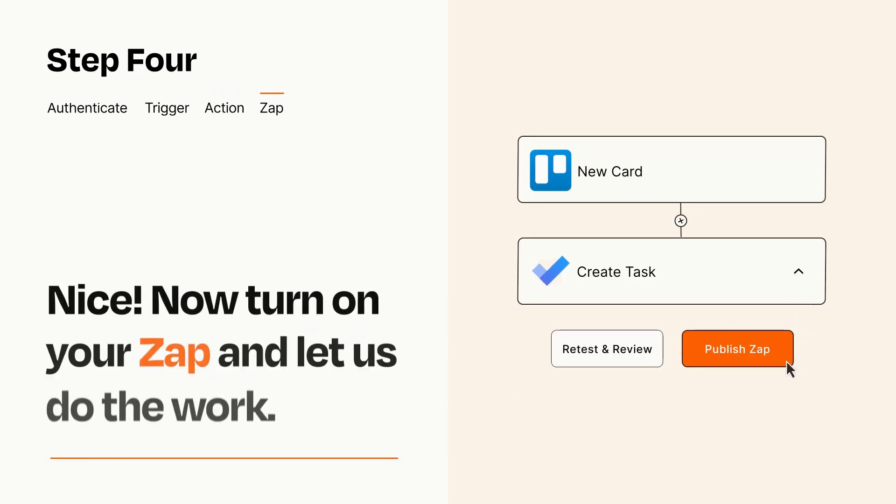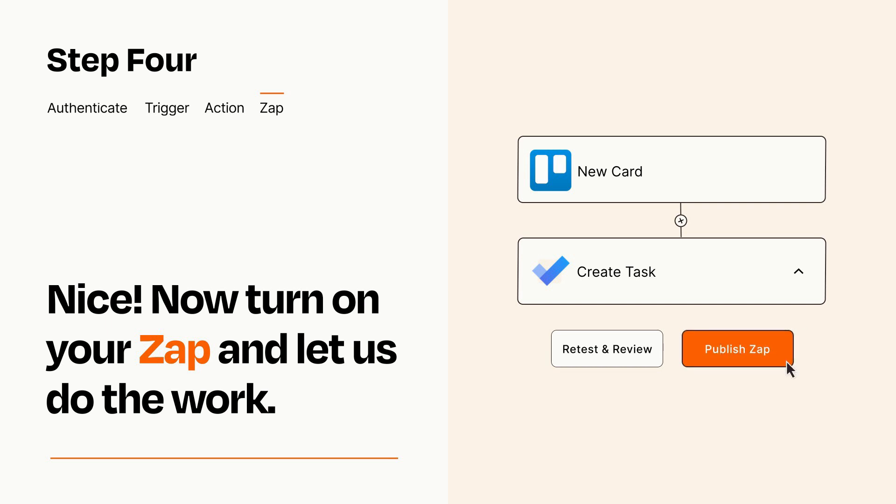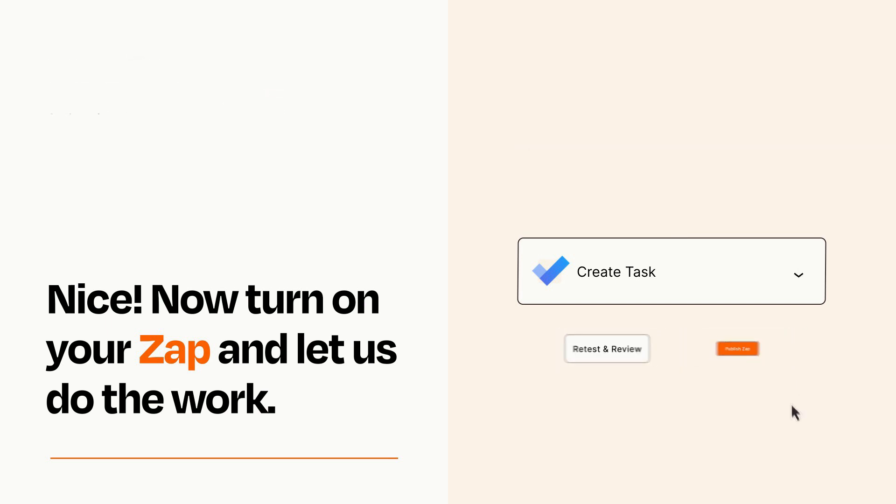Turn on your Zap and Zapier will start doing your work for you. Zapier can be as simple or as complex as you'd like and connects with thousands of apps, more than any other platform.